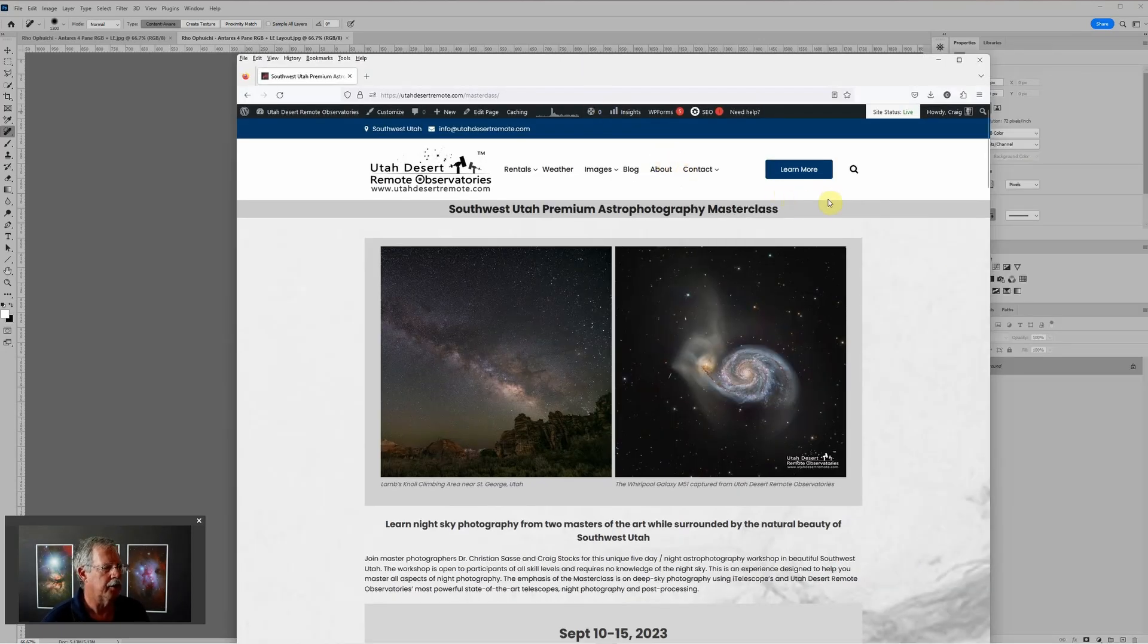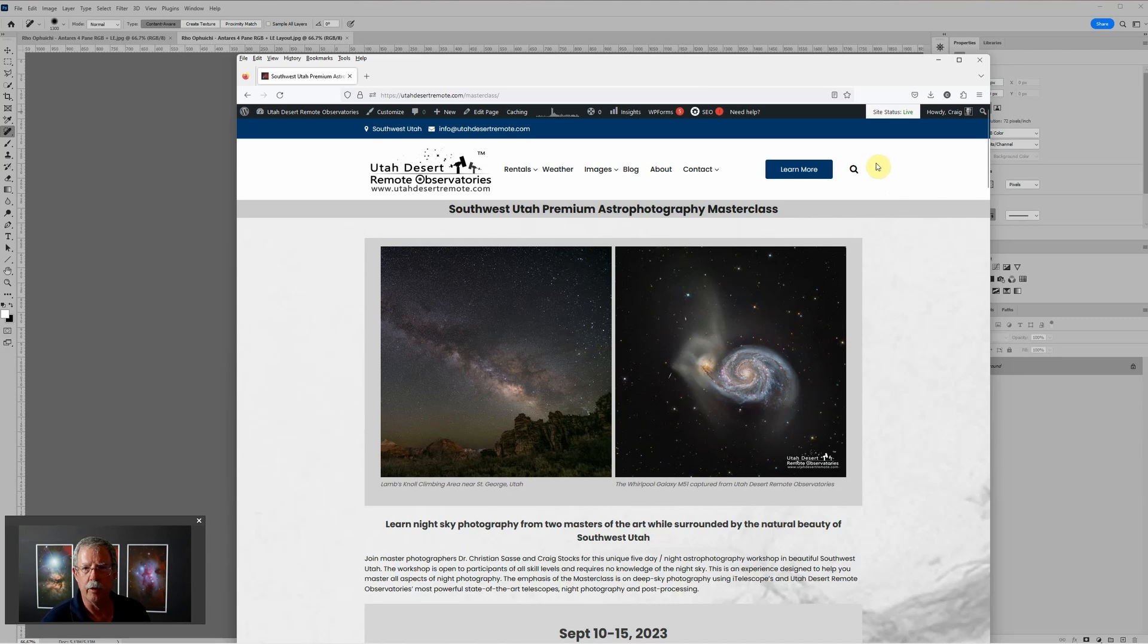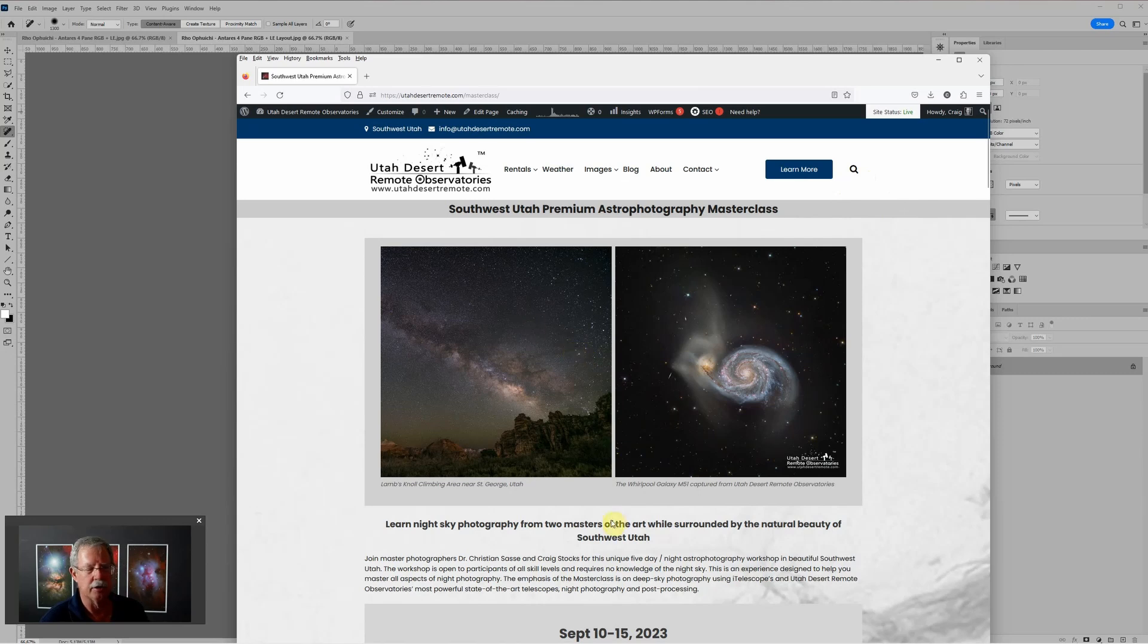This is myself and Dr. Christian Sasse, the principal astronomer for itelescope.net. We are running a workshop here in St. George September 10th through the 15th.